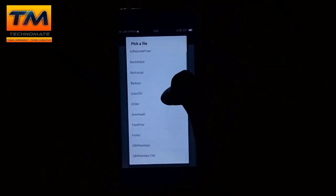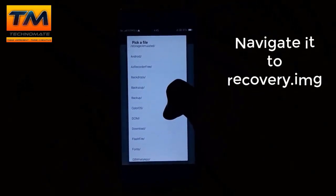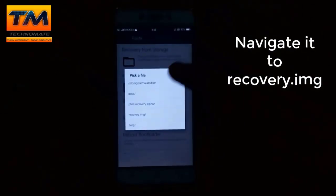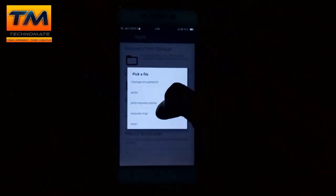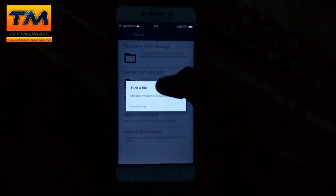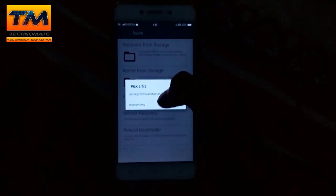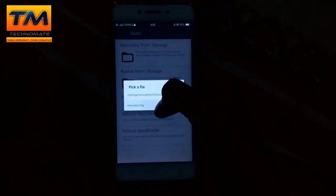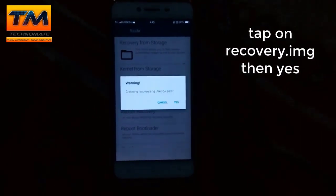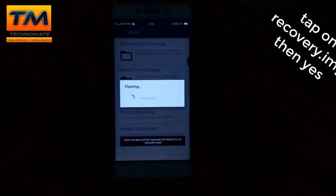Since I downloaded the recovery from Chrome, it will be in the Downloads folder. I have extracted it, so navigate to the folder where the recovery.img is located. Once you find it, tap on recovery.img and press Yes to confirm.